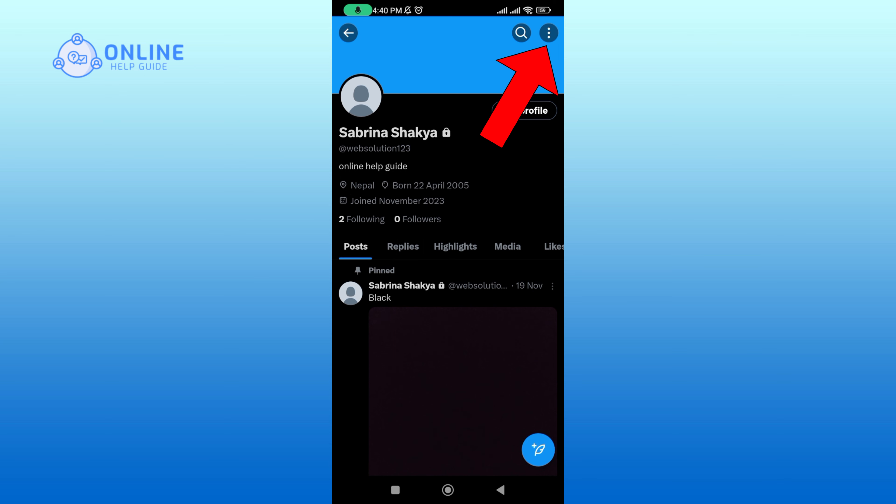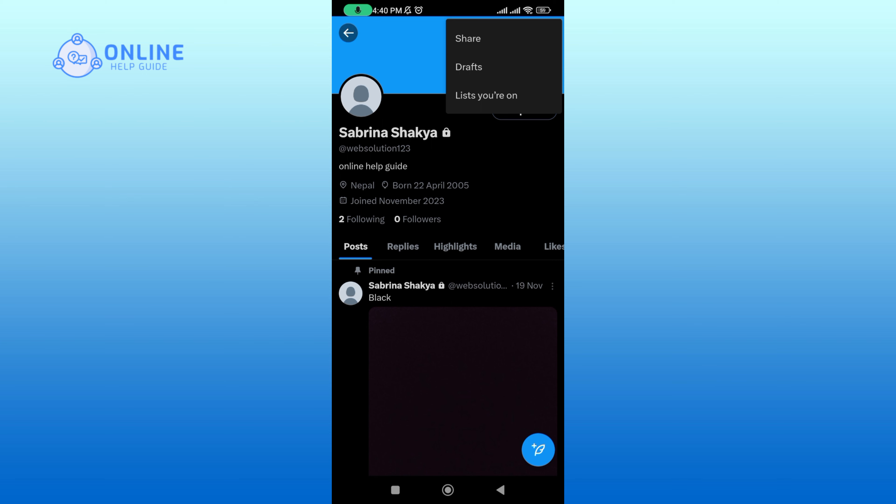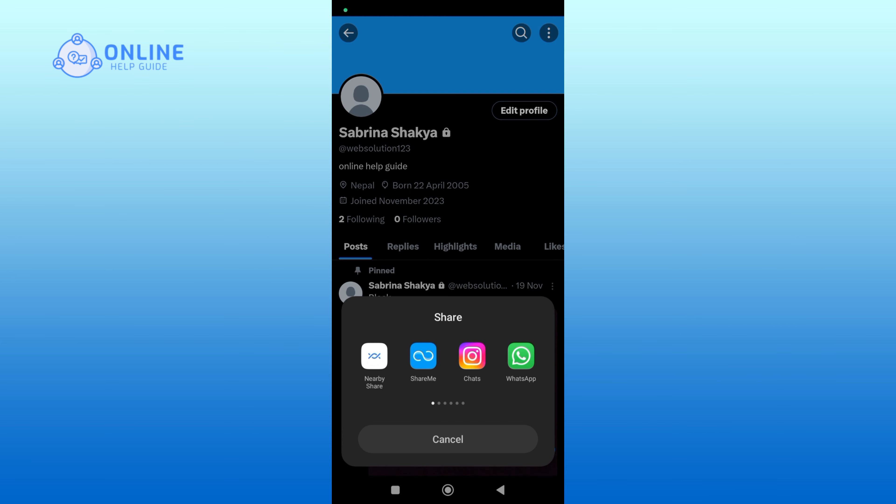Among three options, tap on the share option, then select any one of the apps that you'd like to share your profile with.